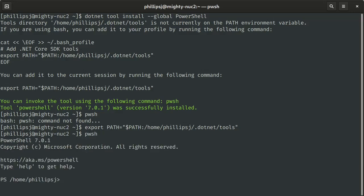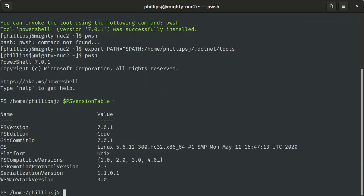Now we can print our PowerShell version. You can see here that we have the latest PowerShell available, PowerShell 7. We're running on Linux. And that's it, we now have a working PowerShell installation.